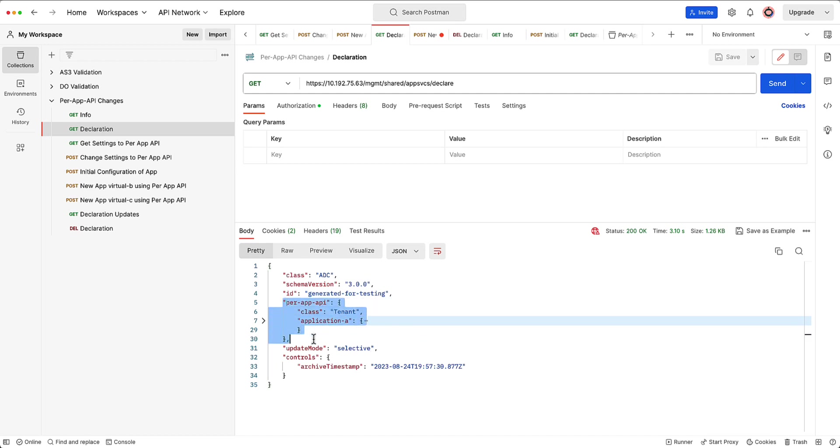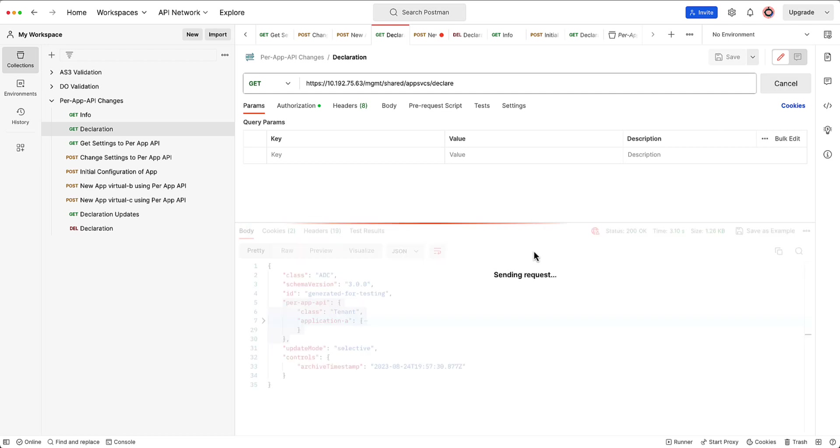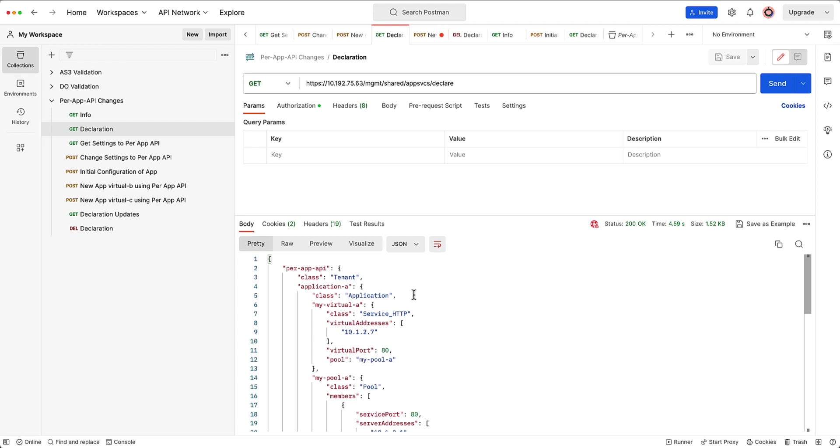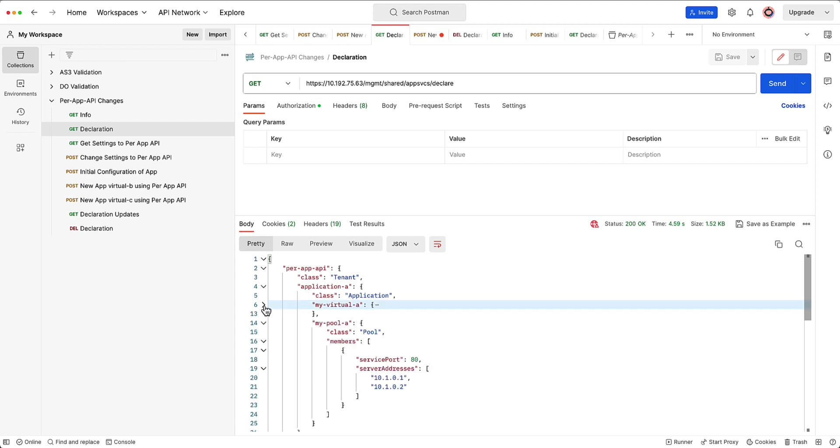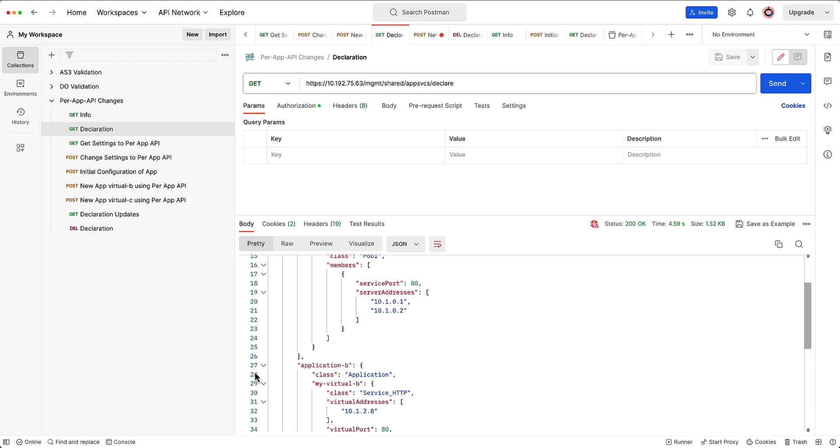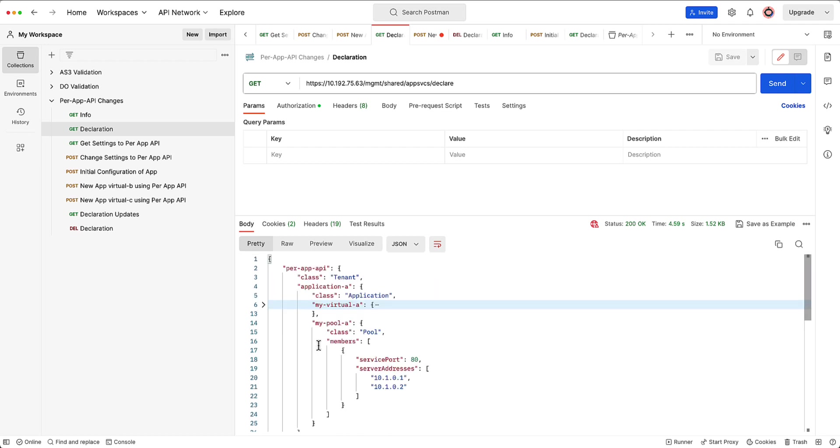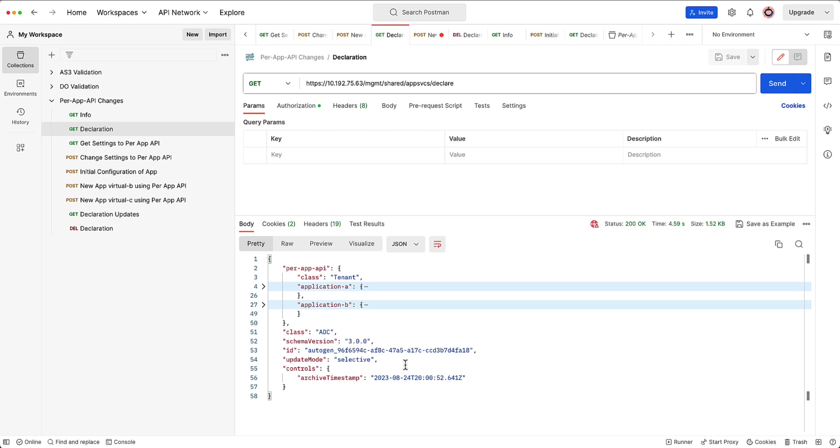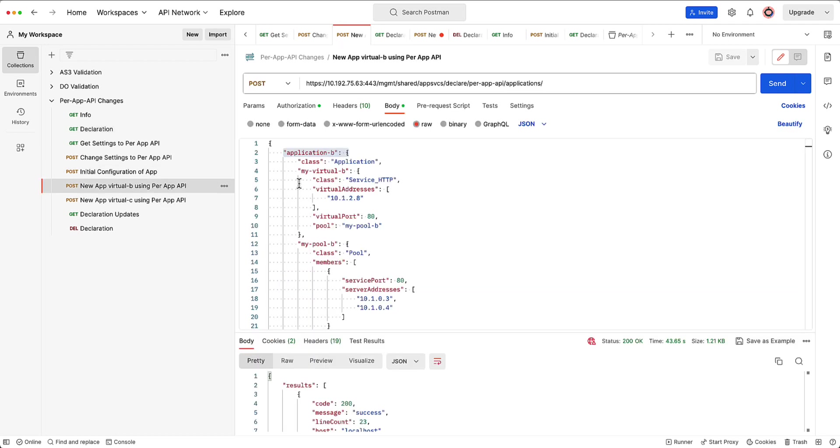But if I go ahead and get that declaration, which is what I'm going to do here. This was the first application that I did. As you can see, I'm doing a get to the declare. We'll go ahead and do another get here and we'll see ultimately what happens. Okay, interesting. So application A is there. And let's go ahead and do that based on the app. There's application A. There's application B. Interesting. So now you can see the update. So app A and app B.